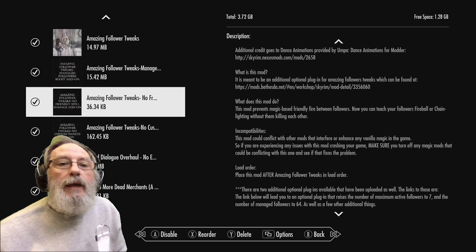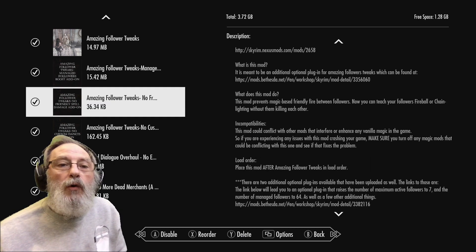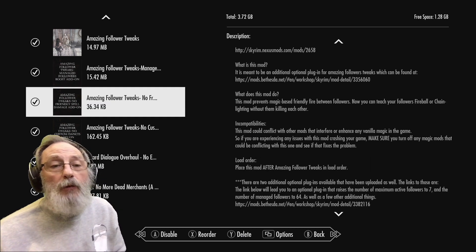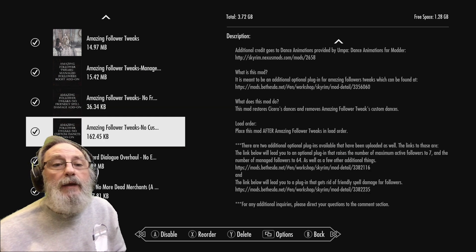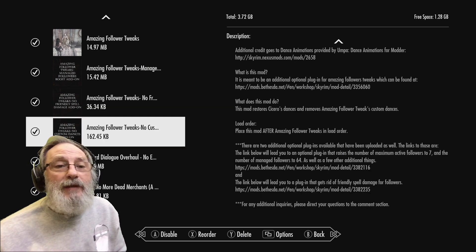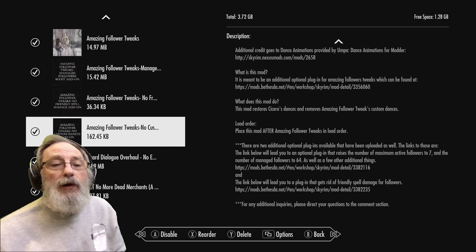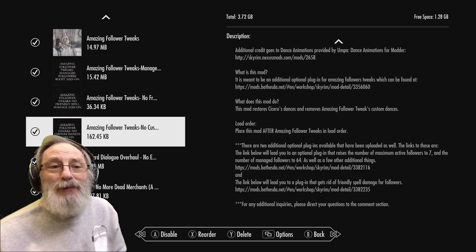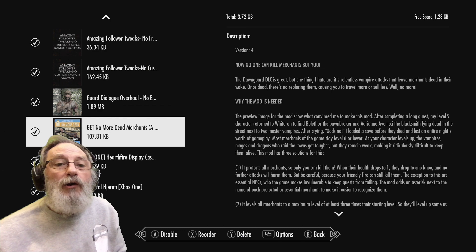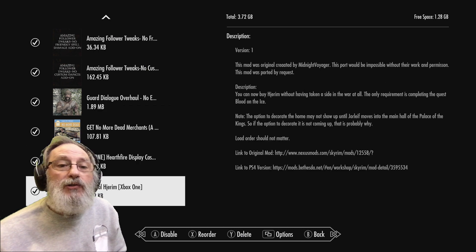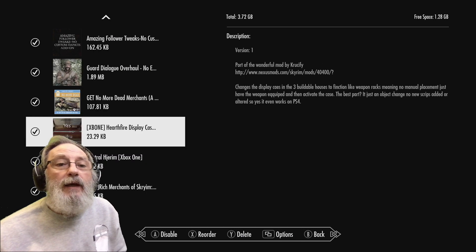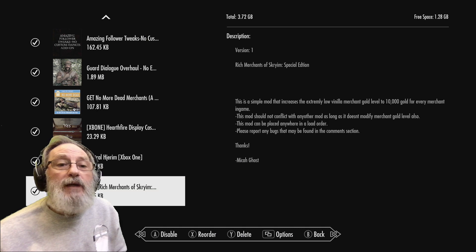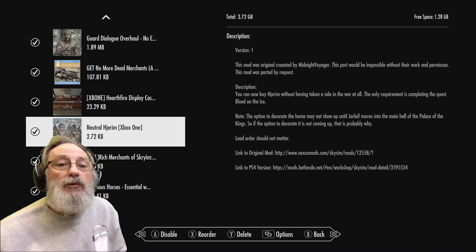And then No Friendly Fire - your companions will not be hurt by your spells and such like. No Custom Dances - hopefully Inigo won't be affected anymore and I can see his proper dragon pie dance. Guard Dialogue Overhaul, No More Dead Merchants - self-explanatory.